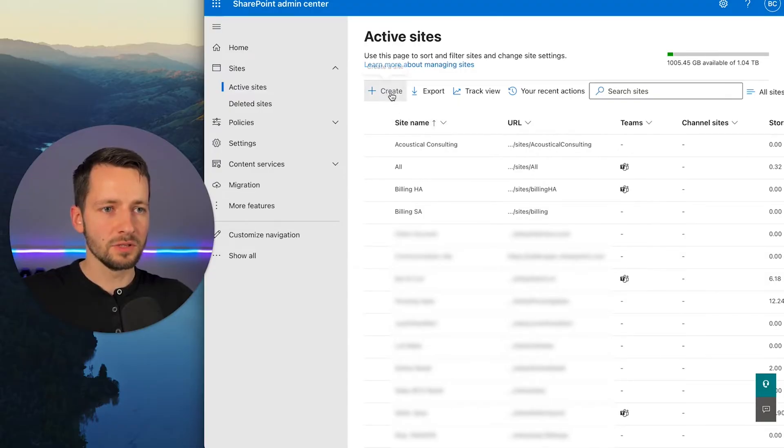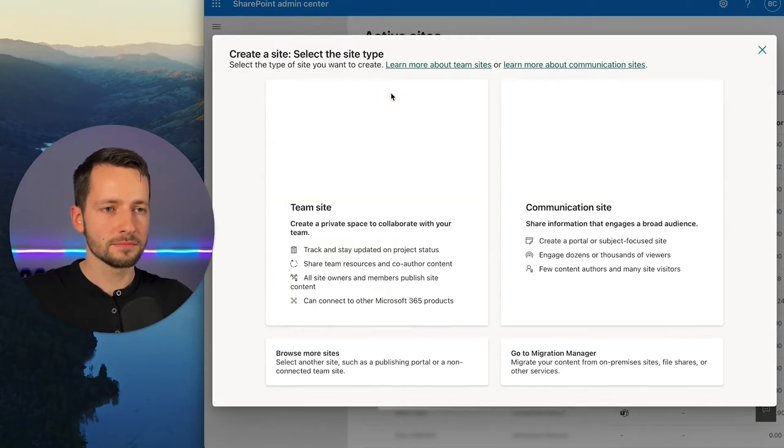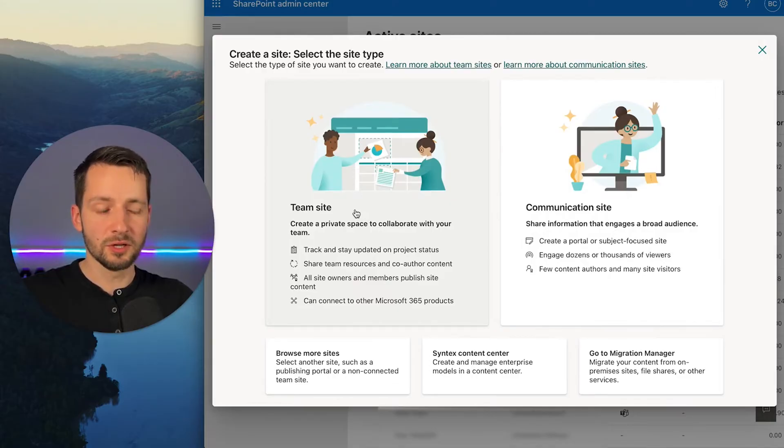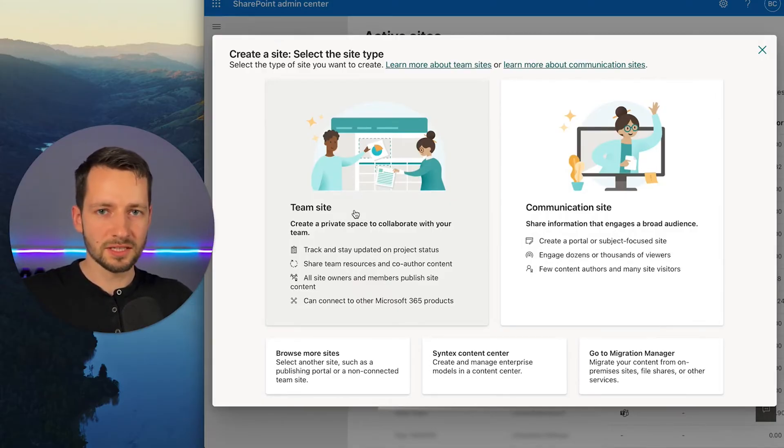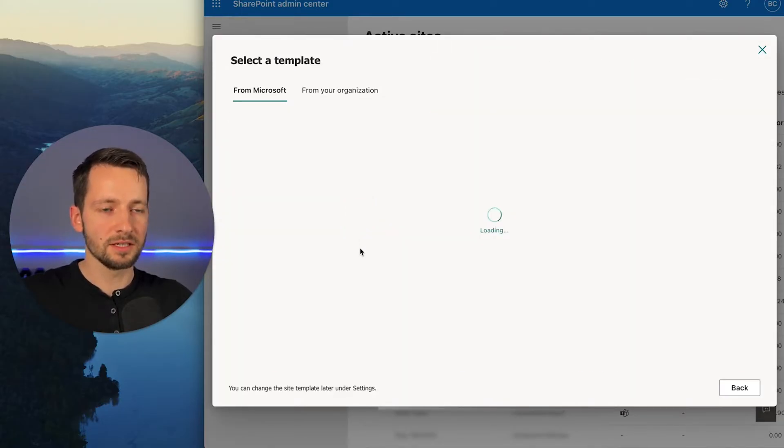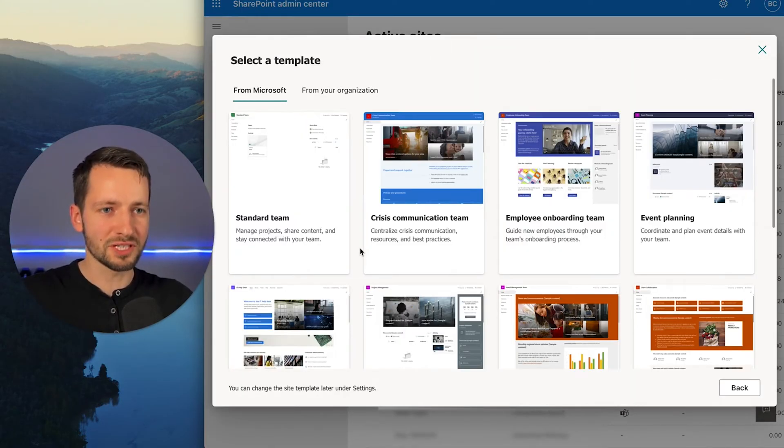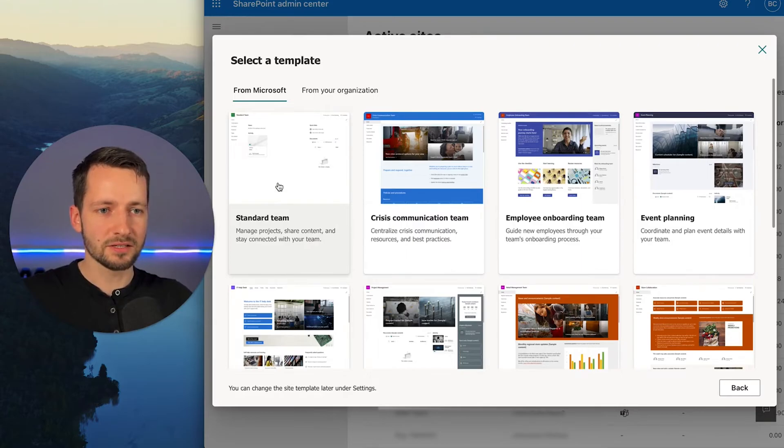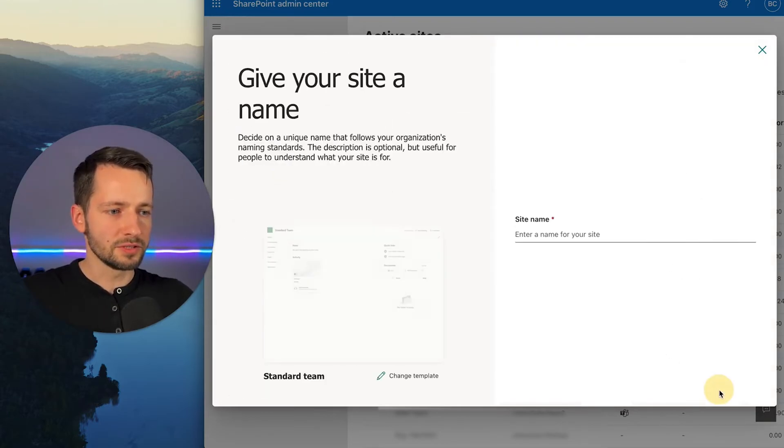Under active sites, we'll click create. And you don't want a communication site. You want to go ahead and click on team site, which is not the same thing as creating a Microsoft Teams channel or group. This is just the first step here. So select standard team and click use template.